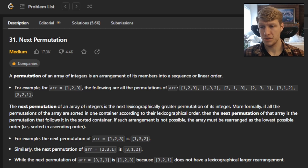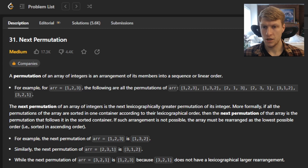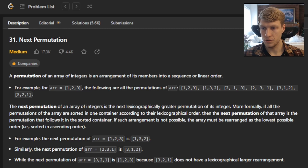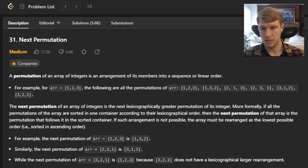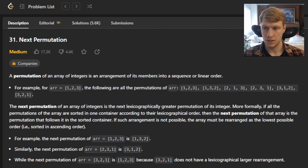The next permutation of an array of integers is the next lexicographically greater permutation of its integers. More formally, if all the permutations of the array are sorted in one container according to their lexicographical order, then the next permutation of the array is the permutation that follows it in the sorted container. If such arrangement is not possible, the array must be rearranged as the lowest possible order, i.e. sorted in ascending order.